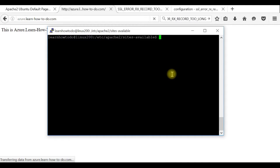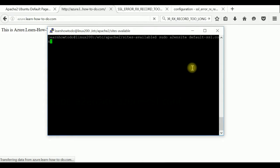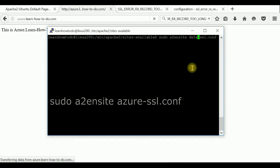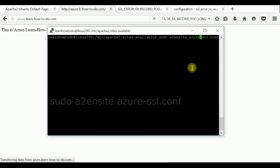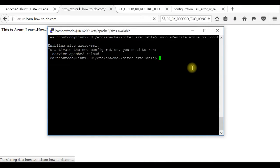After we've saved the file we have to enable this Azure file, configuration file for SSL. So I'll put azure-ssl.config. Now the website azure.learnhowtodo.com with HTTPS has been activated and I have to reboot our Apache server.